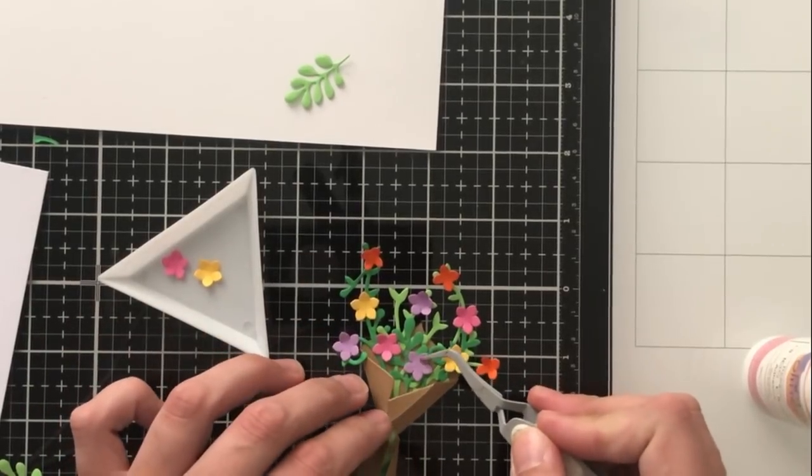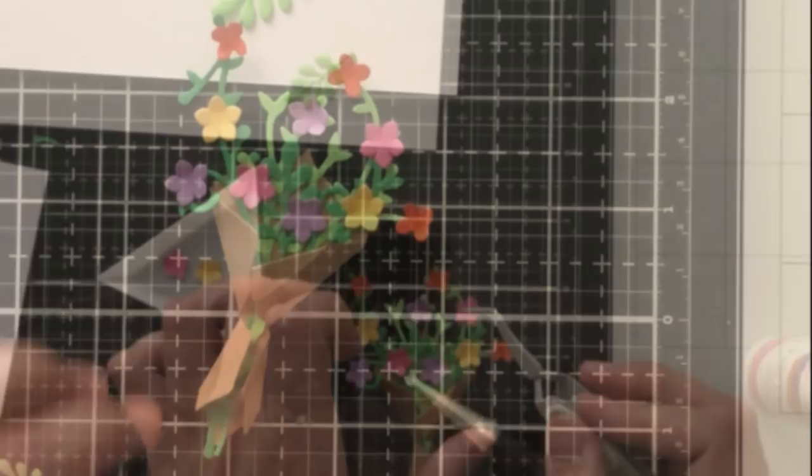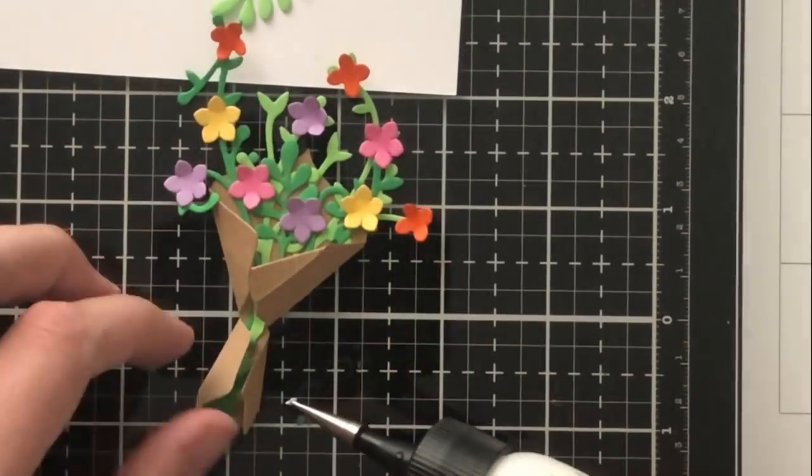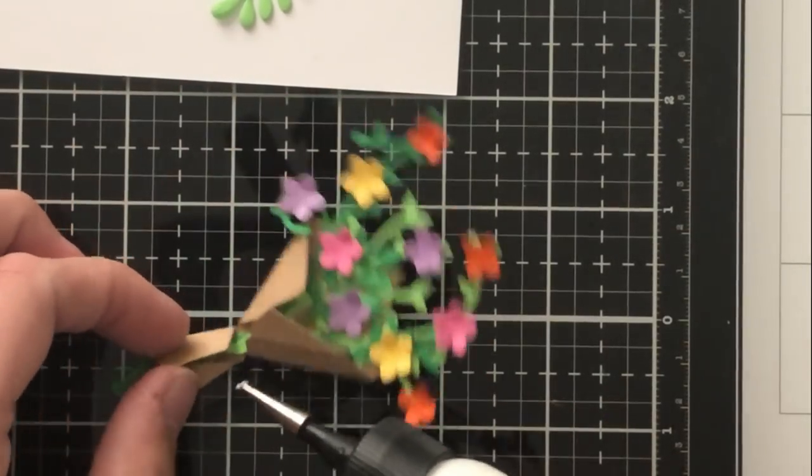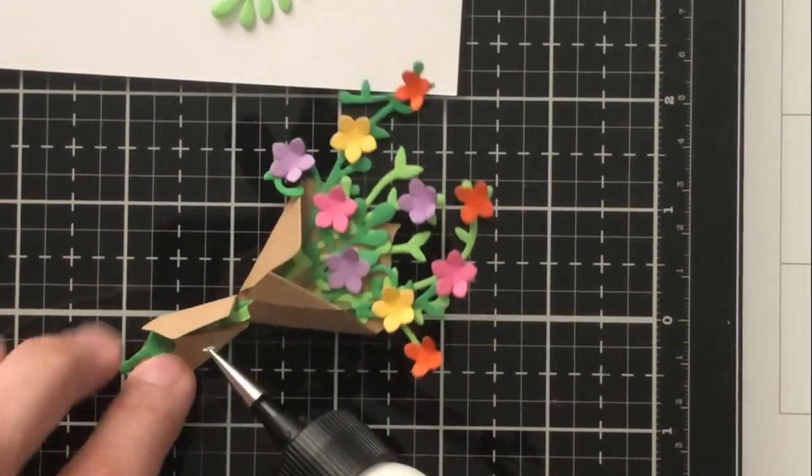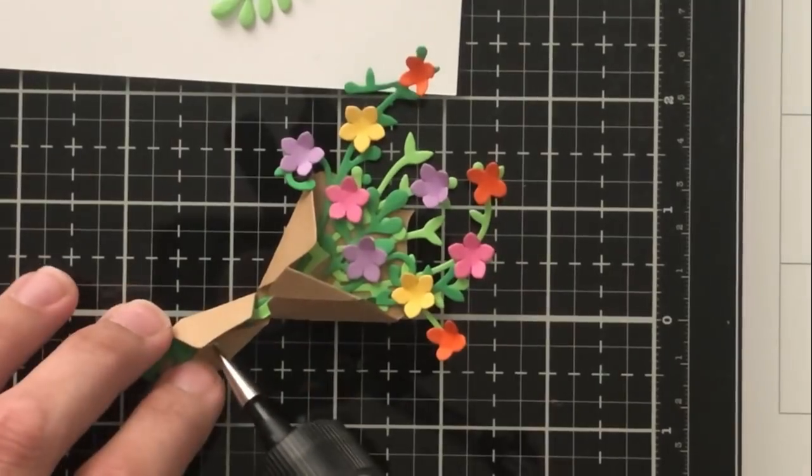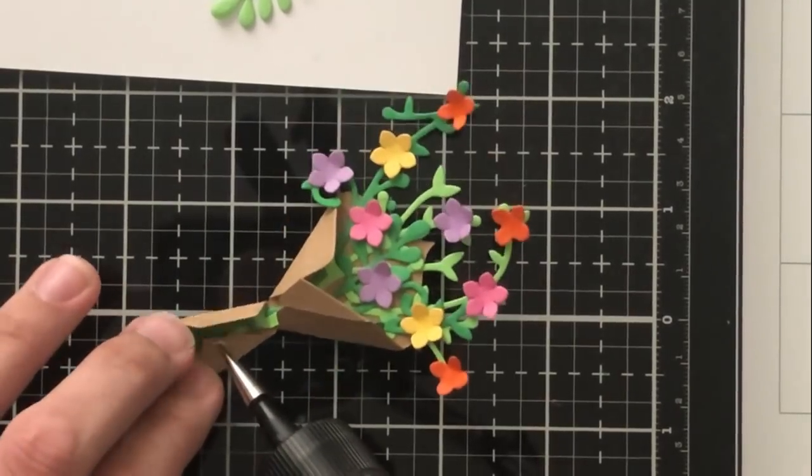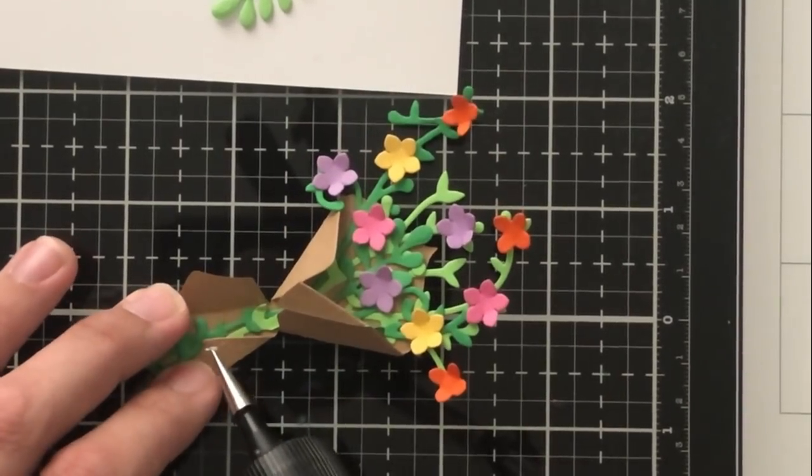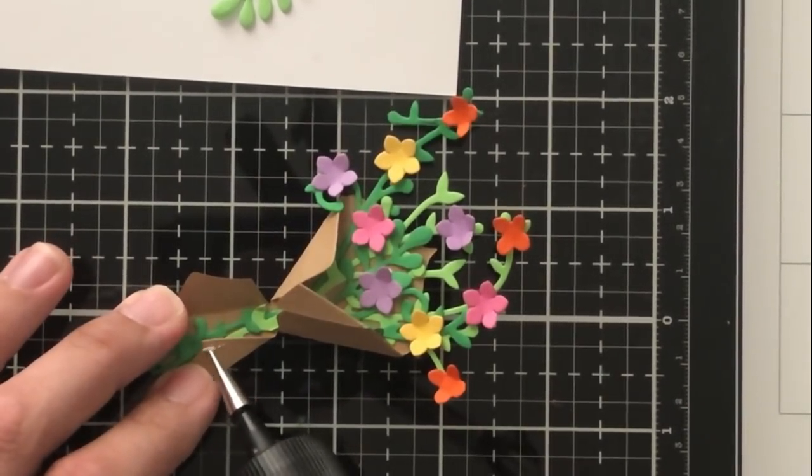I decided to go ahead and stick that last flower as if it were poking up through the paper bag, just to drive home the illusion of everything coming out of the top of the paper bag.